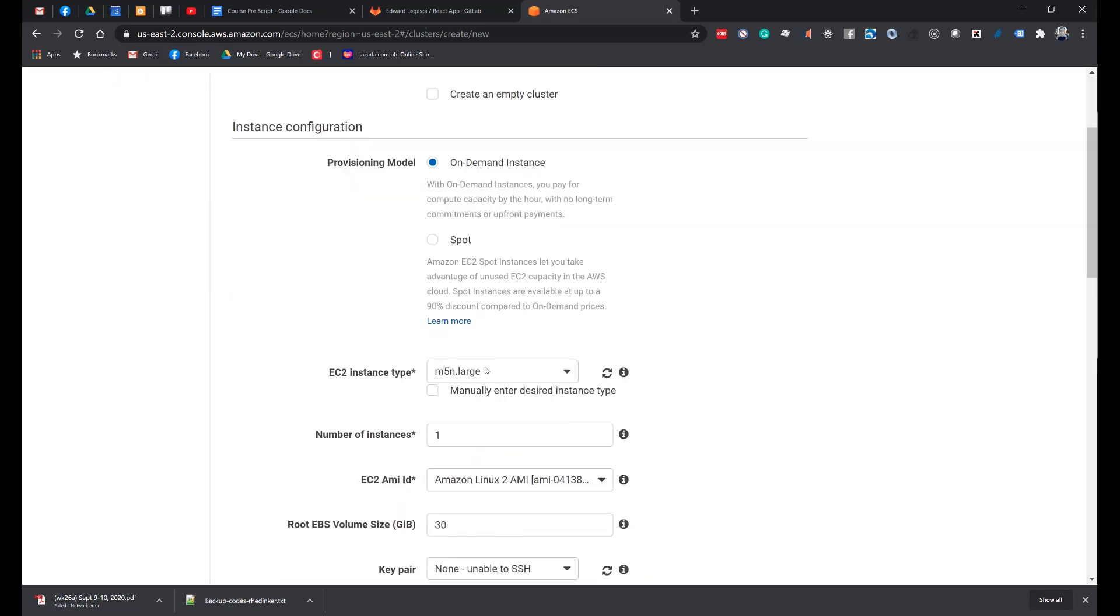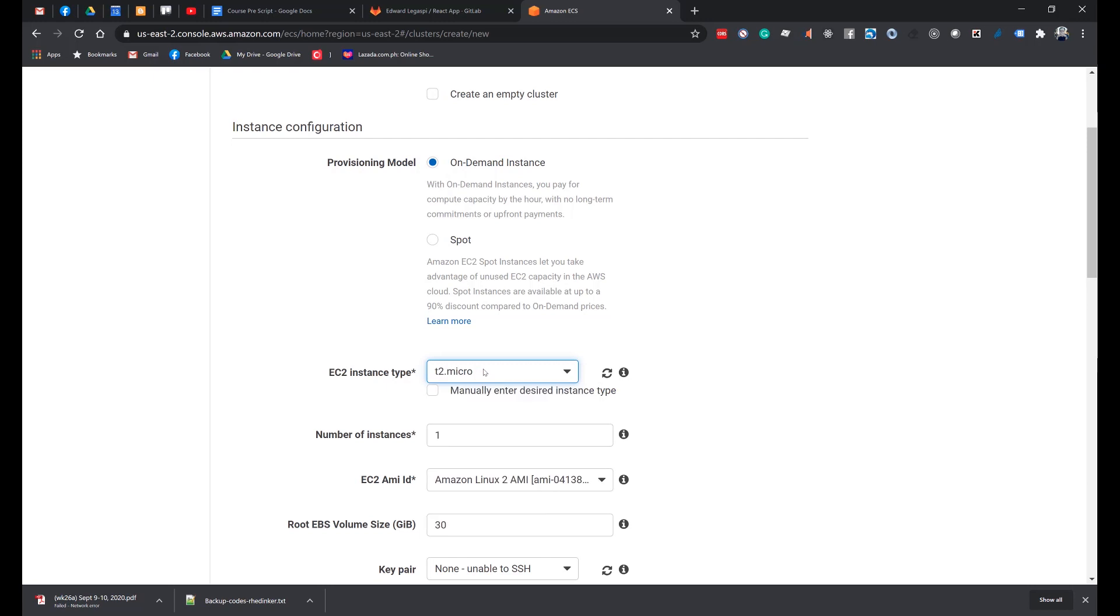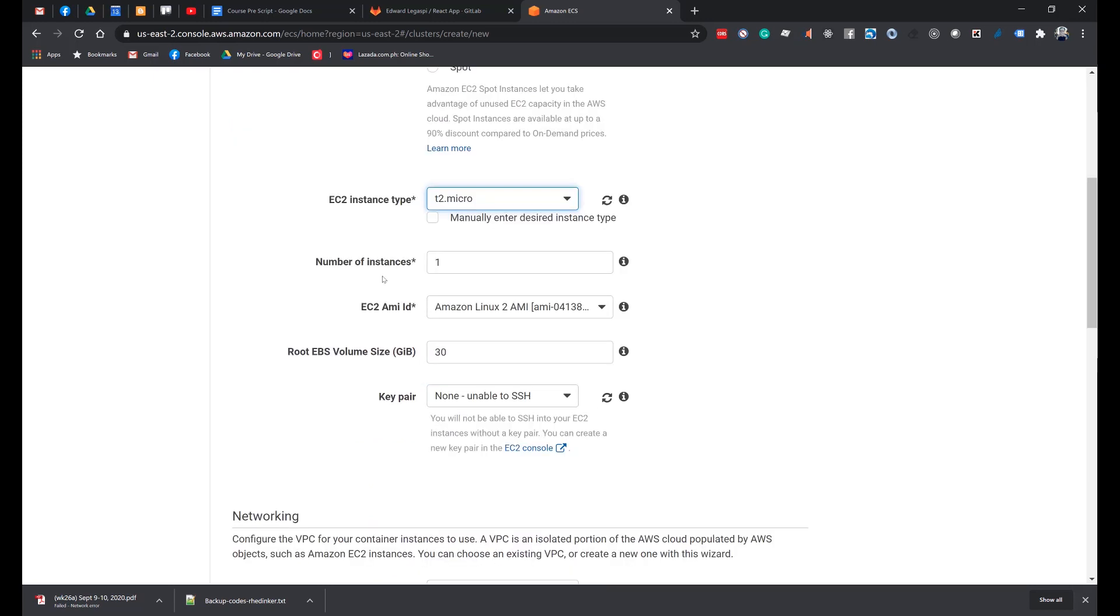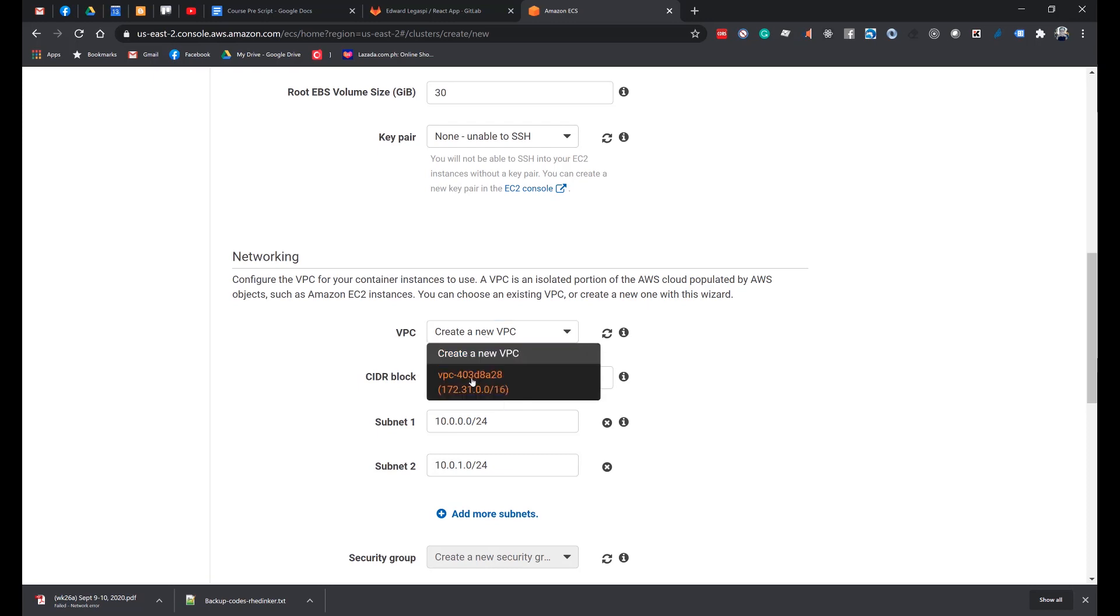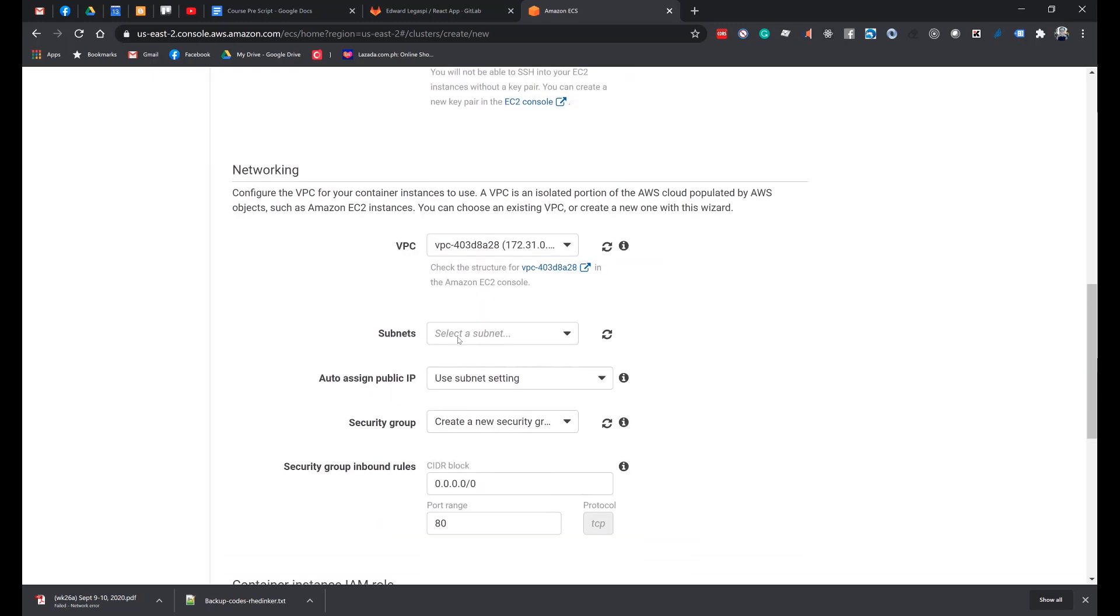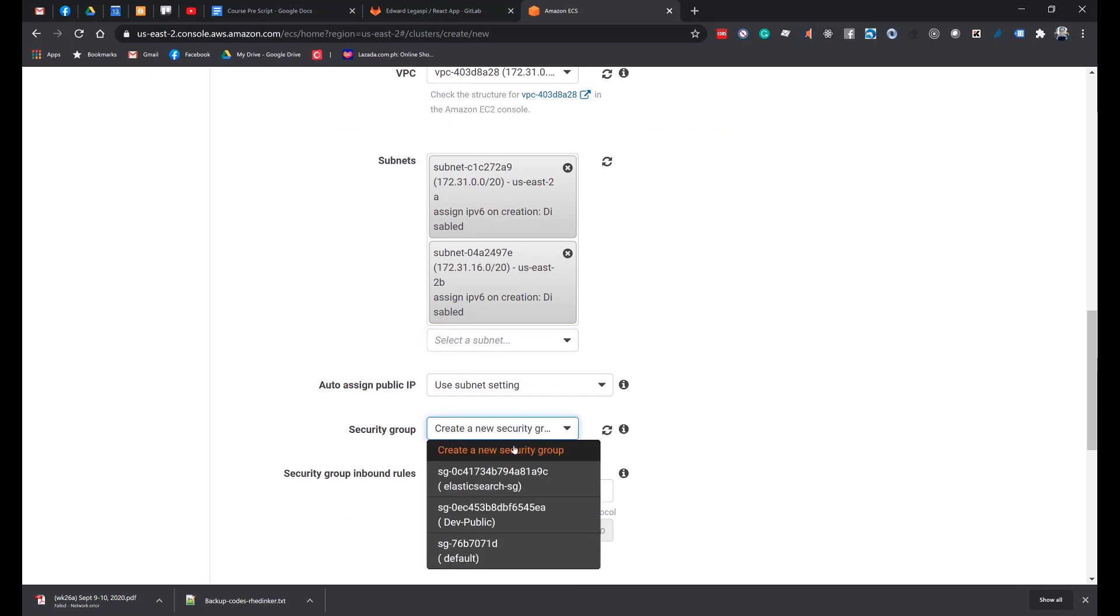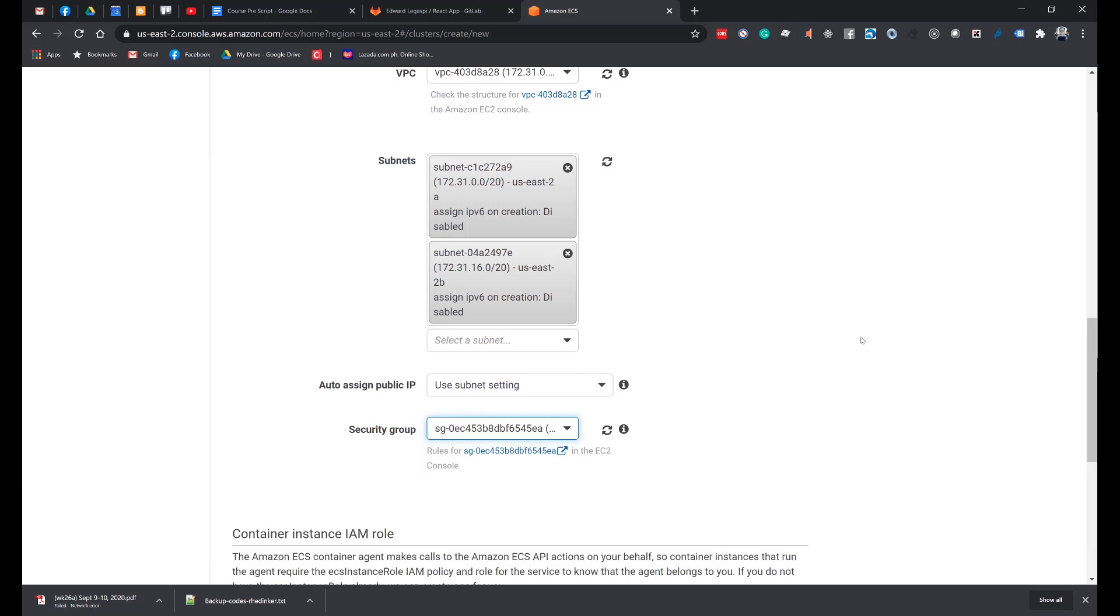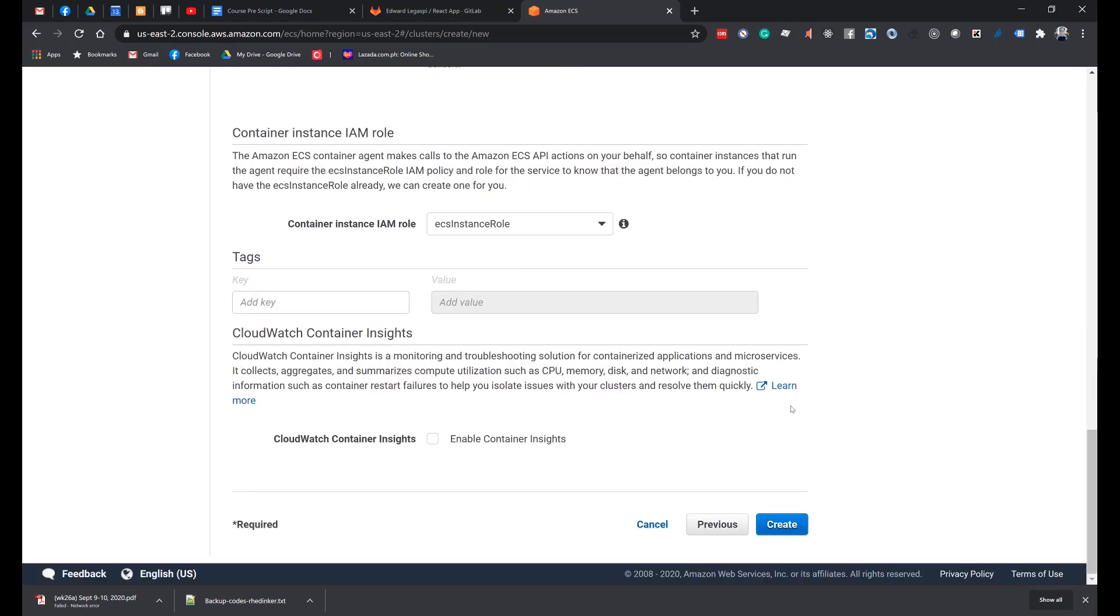And this step is important. Under the EC2 instance type, make sure to select T2.micro so that you will not be charged. Number of instances: Leave it to 1. And then we go to the networking section. Under the VPC, if you have one, you can use it. Otherwise, let it create a new VPC. Select the subnets. And finally, make sure to select a security group that exposes port 80, because that is where we will access the React project running in our container. Click Create.